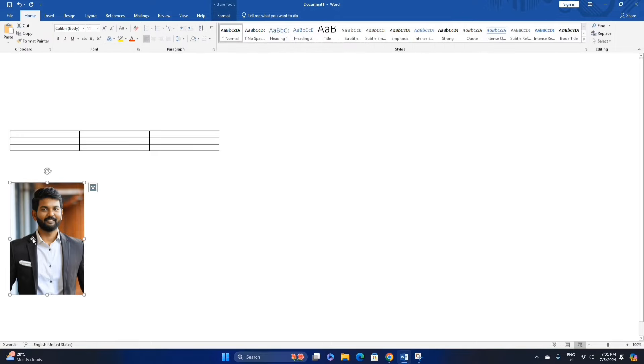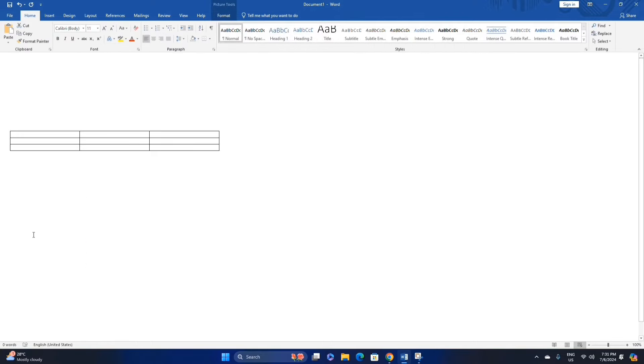Click the photo and press Ctrl X to cut. Click in the table and press Ctrl V to paste.